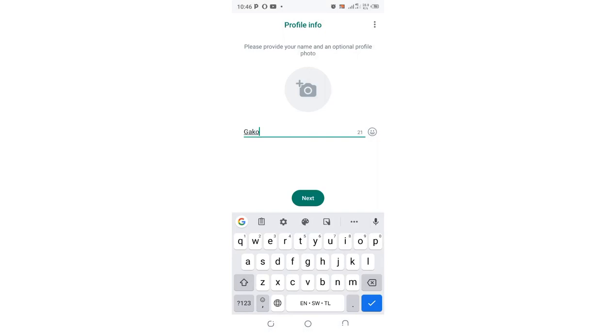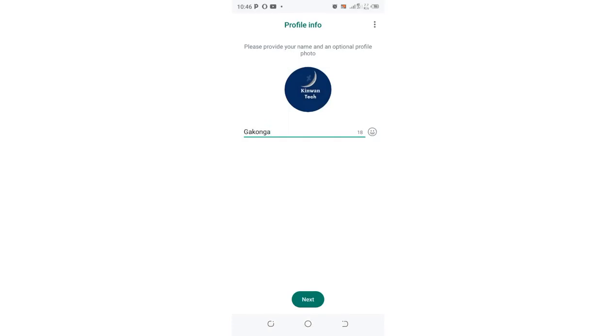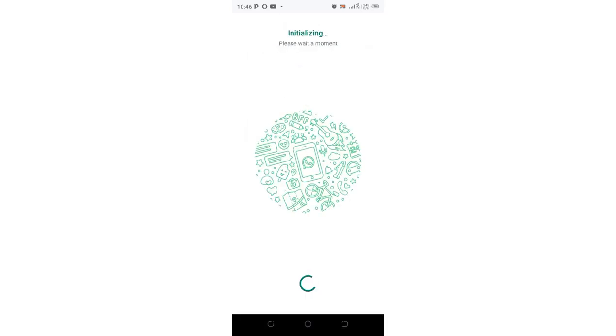If you need to change your display picture, you can choose it from here, or just continue. Wait for WhatsApp to initialize and update. Now you can get to the WhatsApp interface, and that's how you solve the problem.